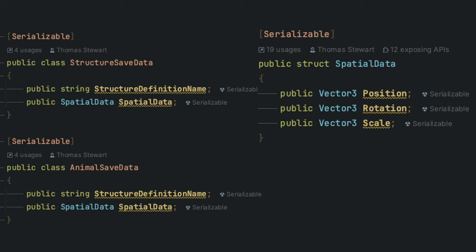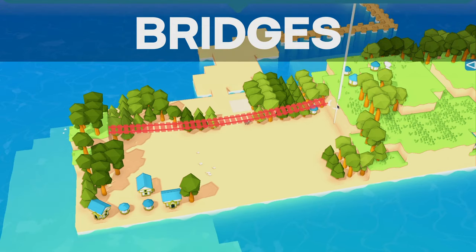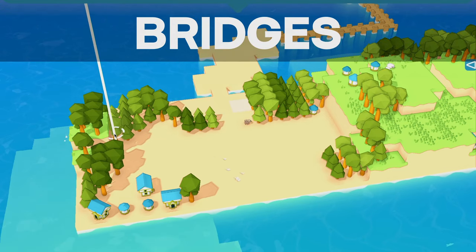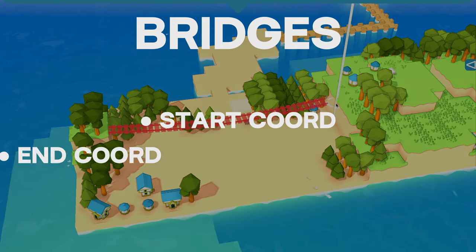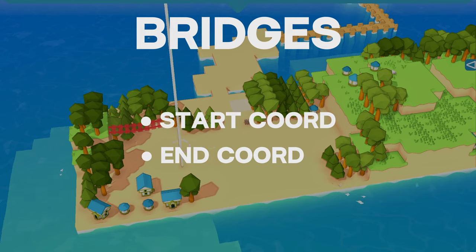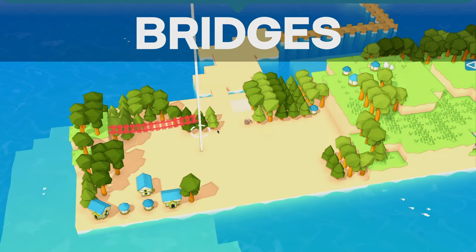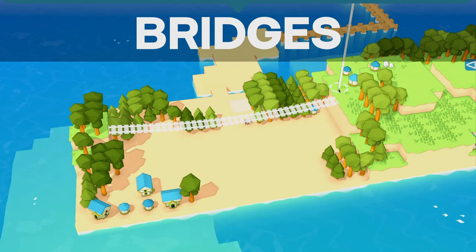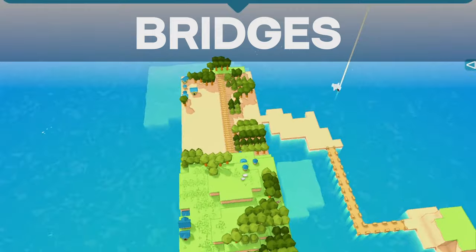It's the exact same for animals as well — we just need the animal type and the spatial data. But bridges are a bit different. To make it easy, I made it so that all we need are two coordinates: the start location and the end location. Based off those two points, we'll be able to generate a bridge between those two spots.